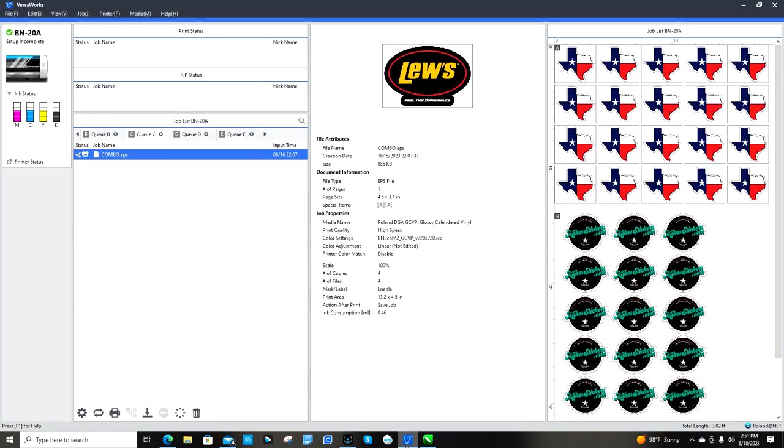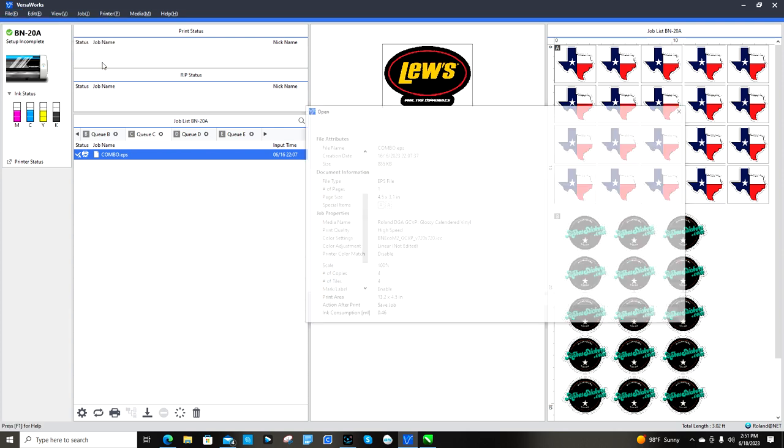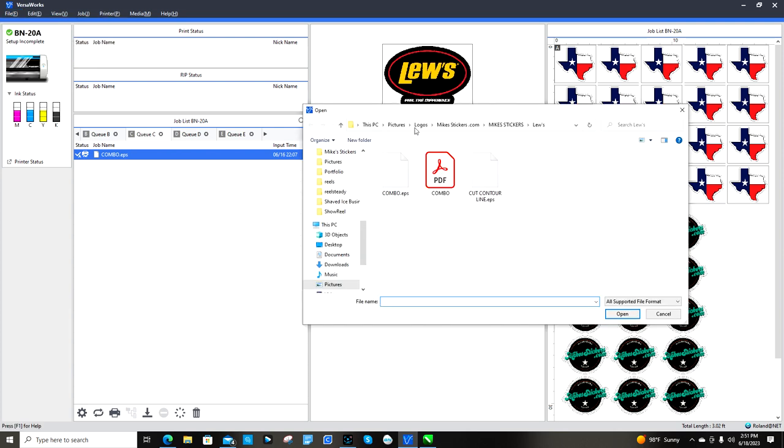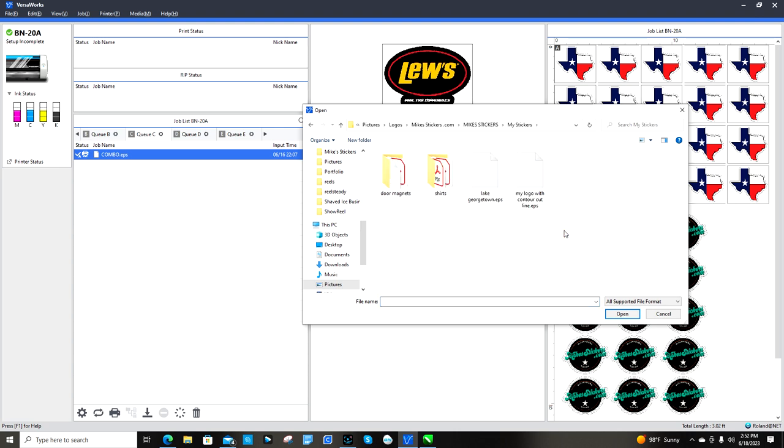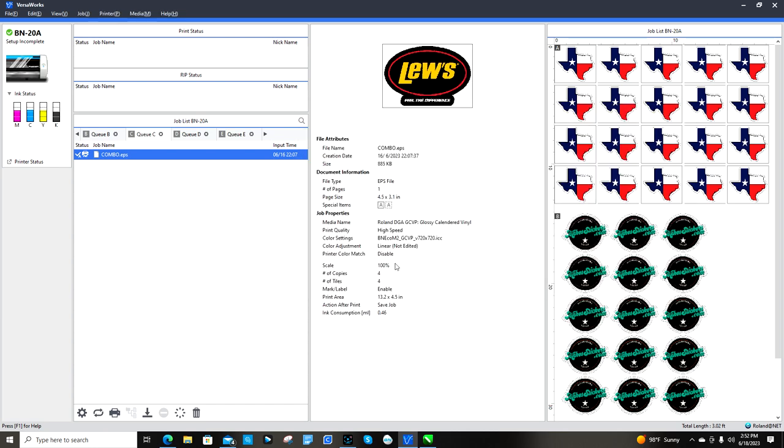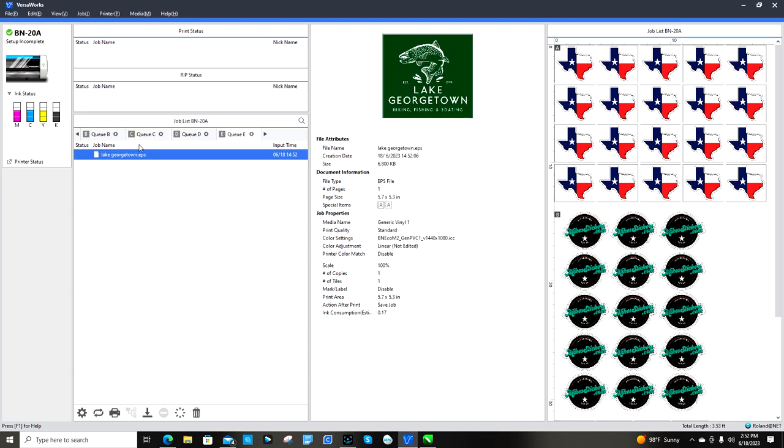Now I'm bringing it into VersaWorks. I can import it. I'm gonna go down here to open it up. Lake Georgetown.